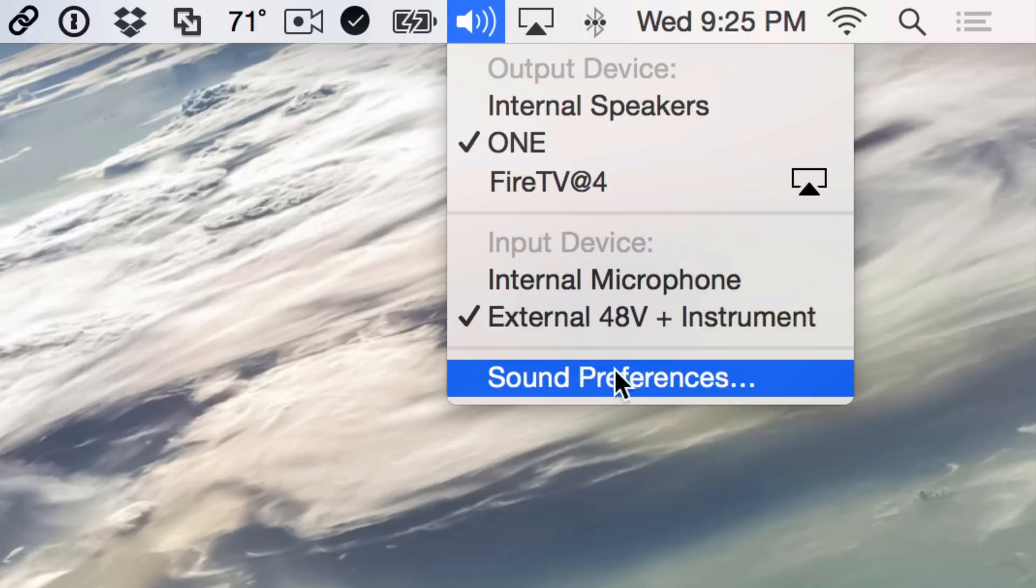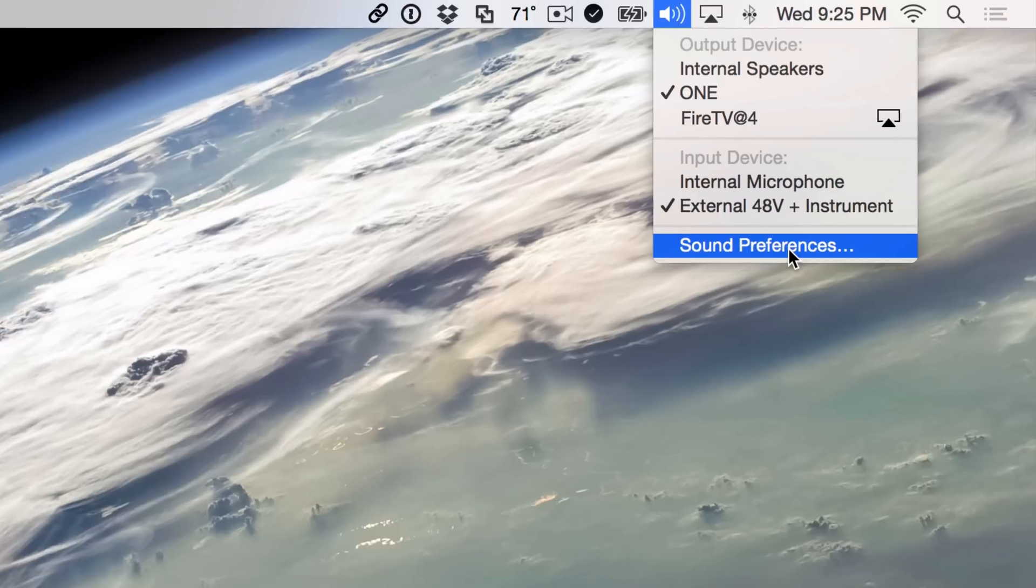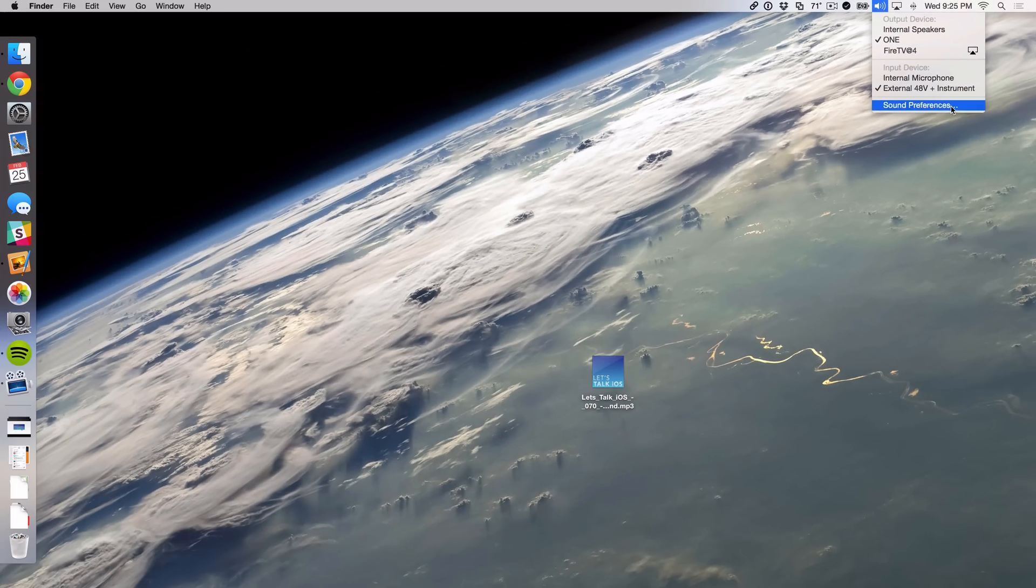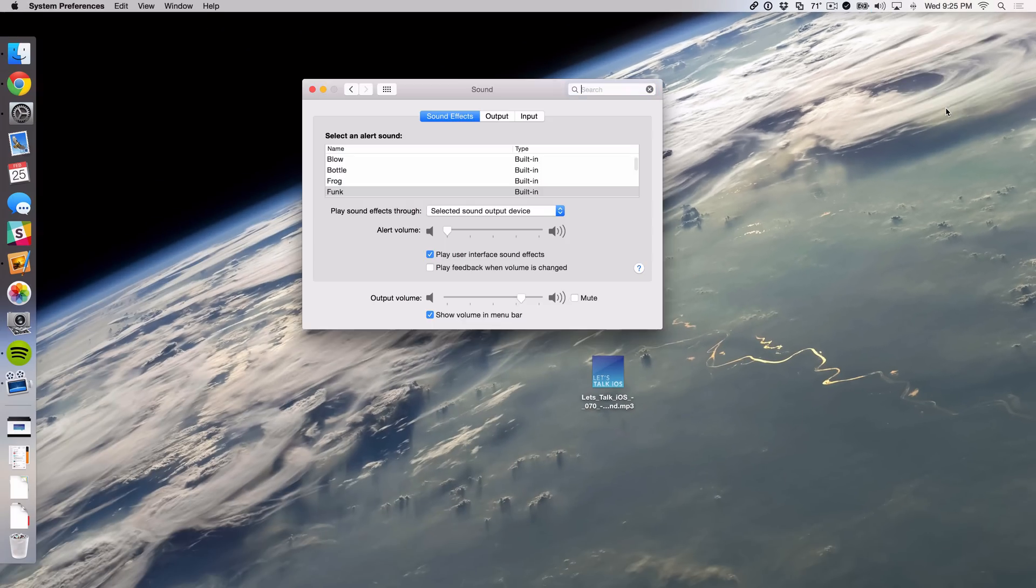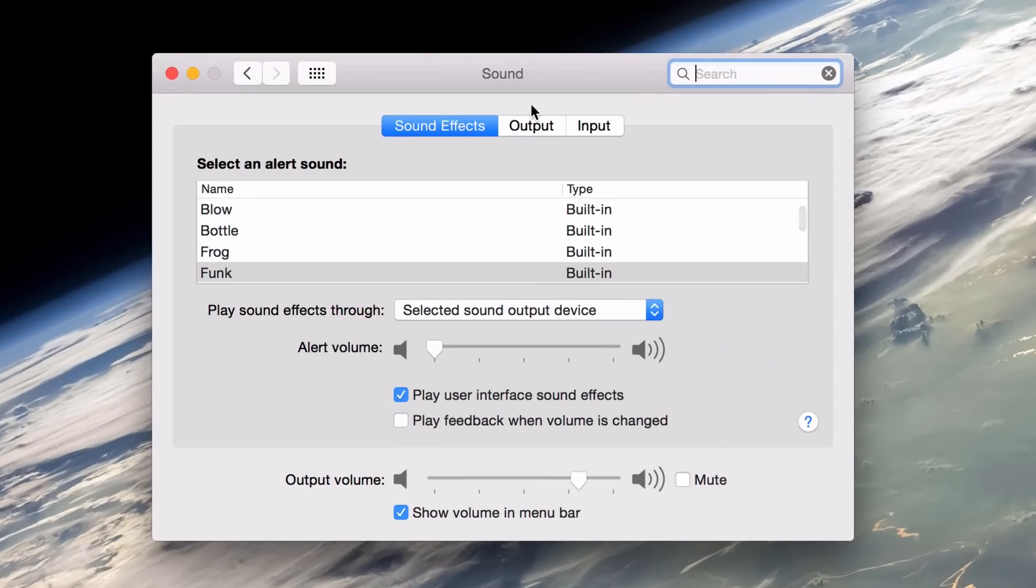And then lastly, you can access the sound preferences directly from the volume button in the menu bar when you hold the Alt-Option key. So I'm gonna click here and that will take you directly to the sound preferences in System Preferences with no detours whatsoever.